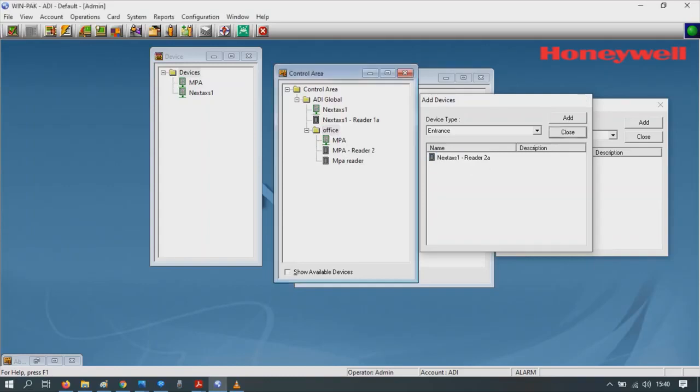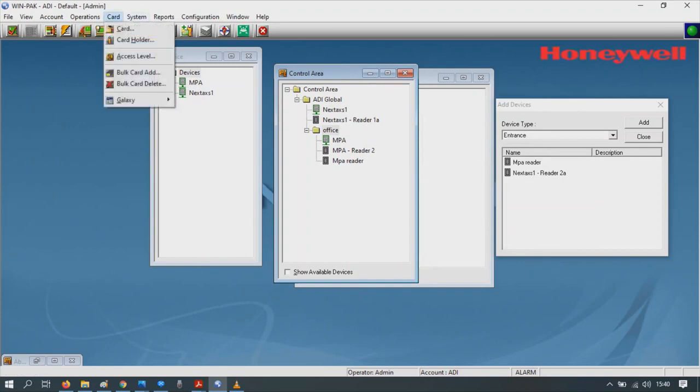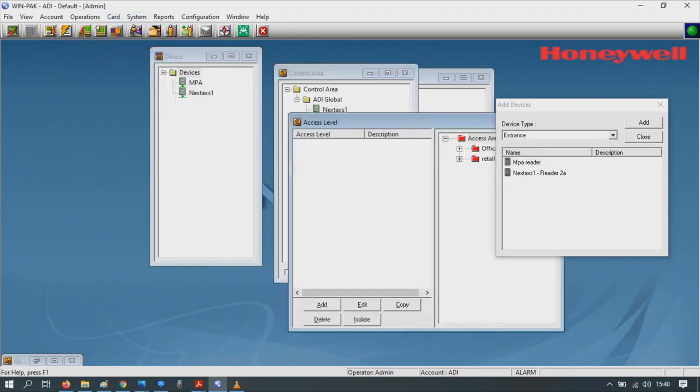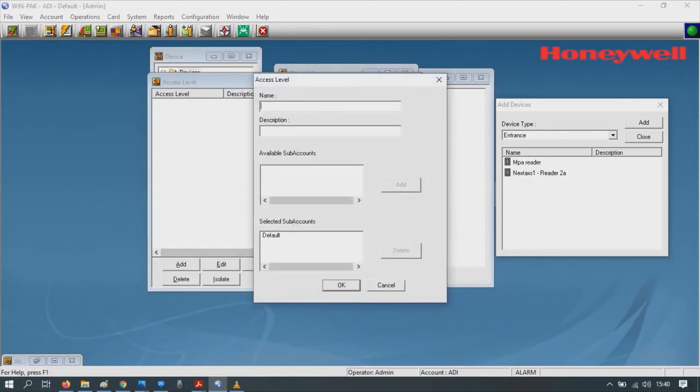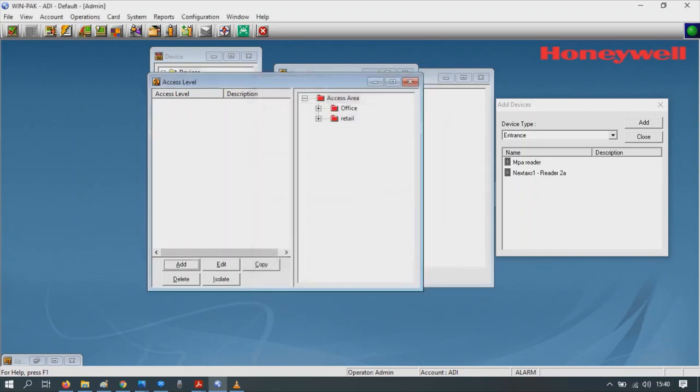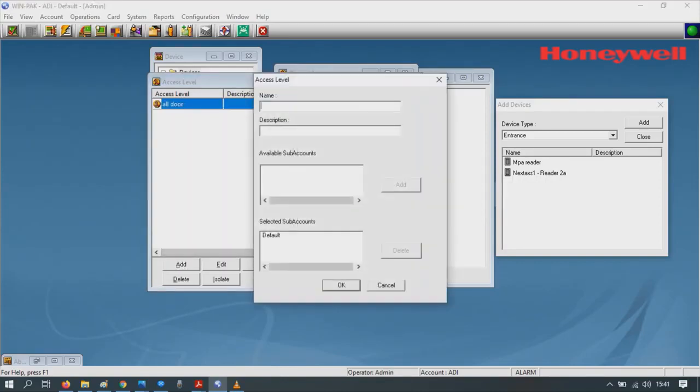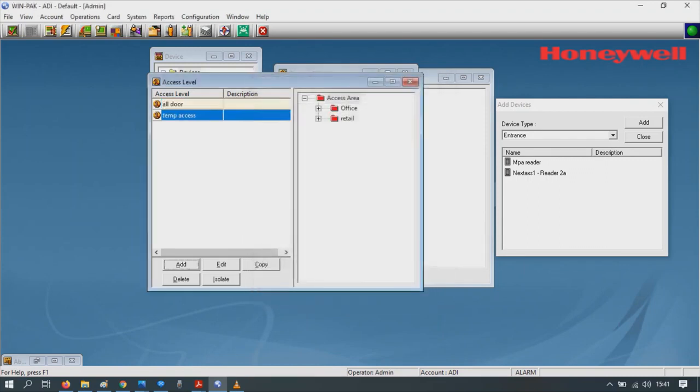In this case, next let's configure the access levels. Go to CAD, click on access level. Now we want to define who can get in and out of an area. In this case it's a new application, so we'll have to create a new area. So first of all, all doors - that means access all doors. It's available on the default account, so click OK. And then we're going to give temporary access to maybe just the front door of the shop, so temp, and then default, click OK.